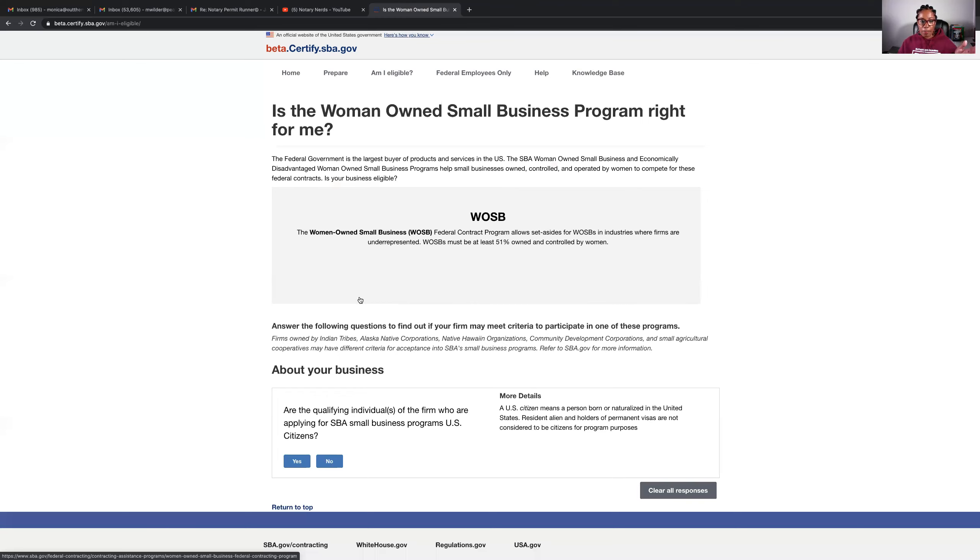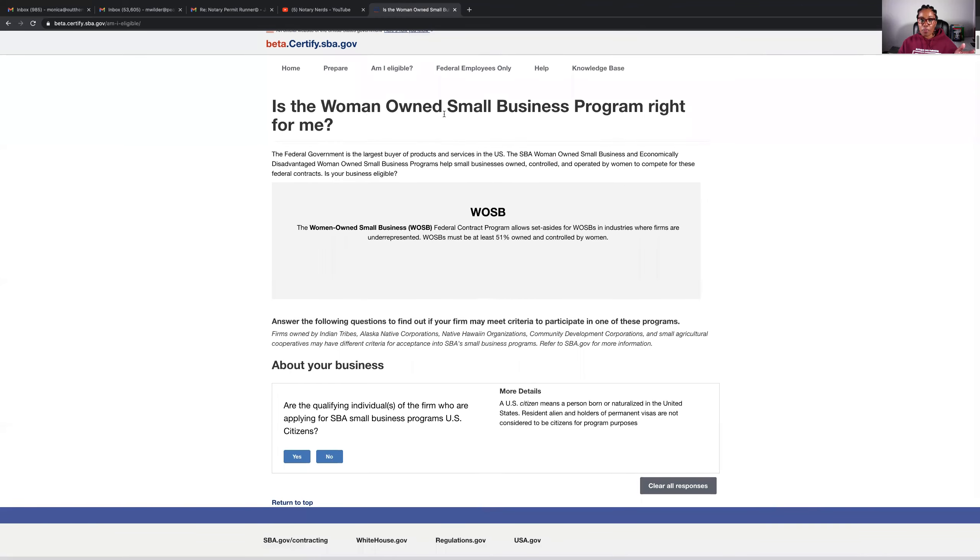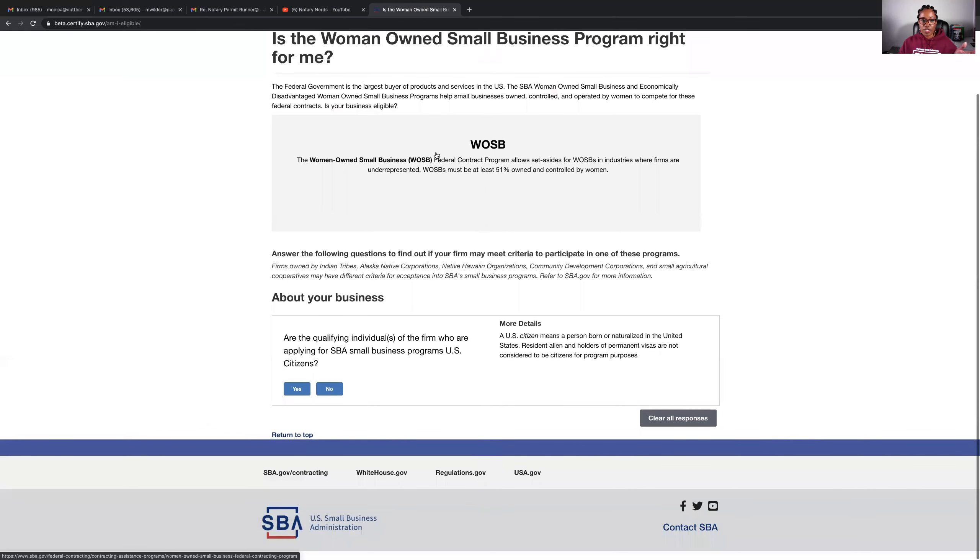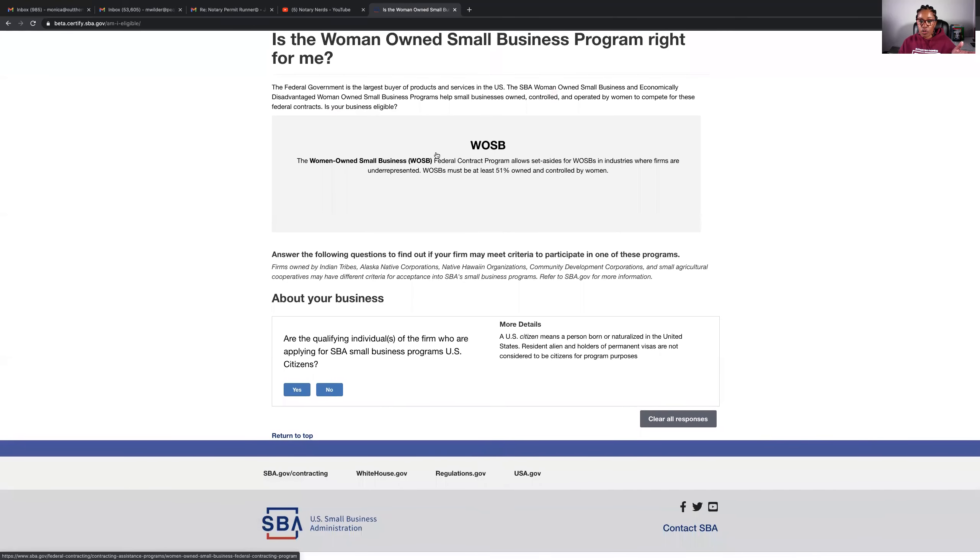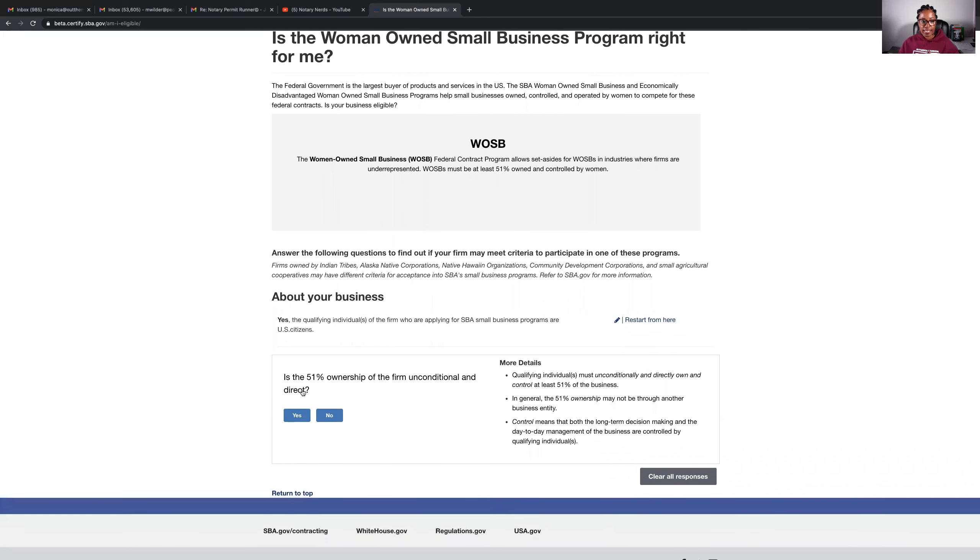Hey, are you eligible? And you click the button. And so it says, is the woman-owned small business program right for you? And it goes through a list of questions. So I thought I'd do these real quick just to see if I was eligible. So it says here, are the qualifying individuals of the firm who are applying for SBA small business programs U.S. citizens? Yes.